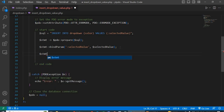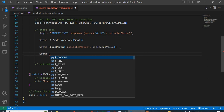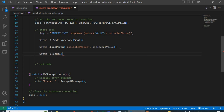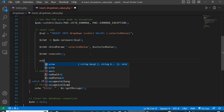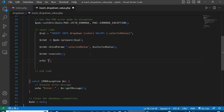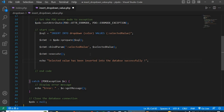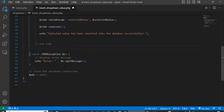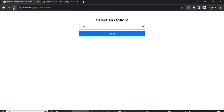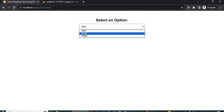Execute the prepared statement with $stmt->execute() and add a semicolon. Now display the success message using echo. Save the code and go to the browser and reload the page. Now select a value — for example, blue — and submit.